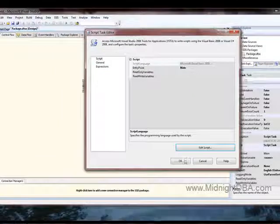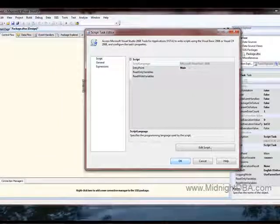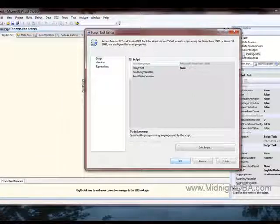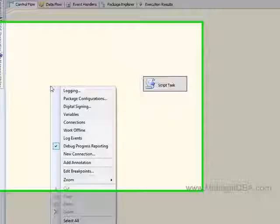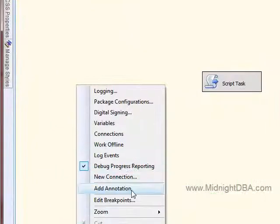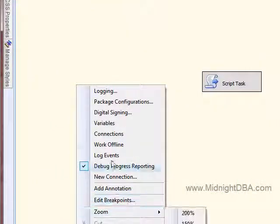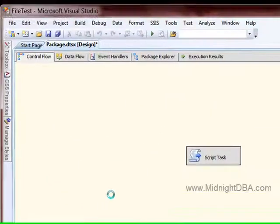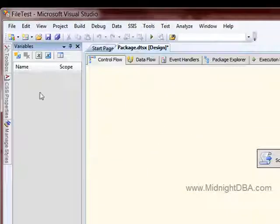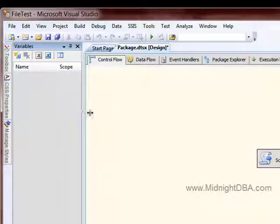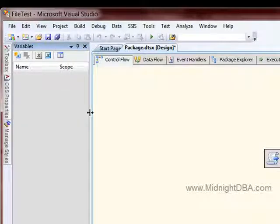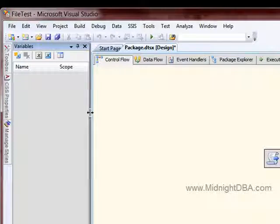So what we would probably do instead is create a variable. Where are the variables? There. We'd create a variable with the string path in there, and then pass that into the script.